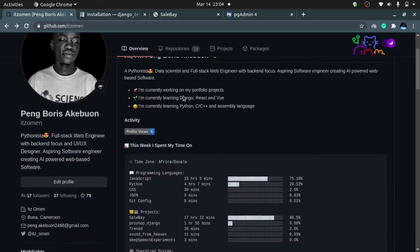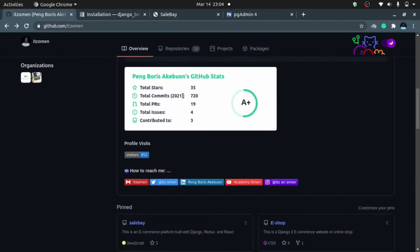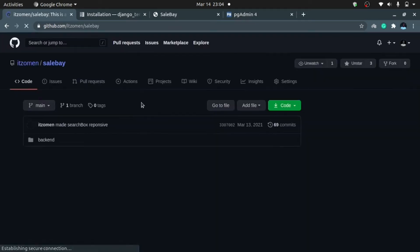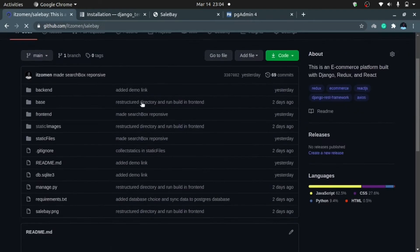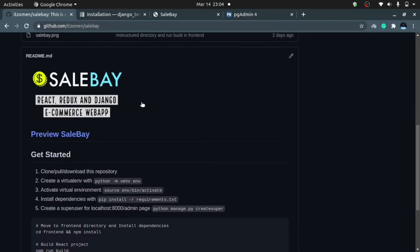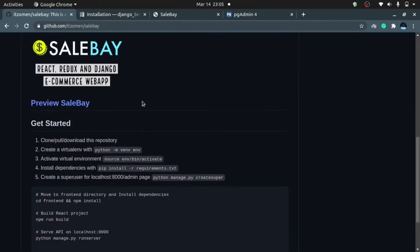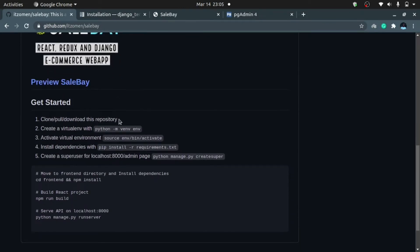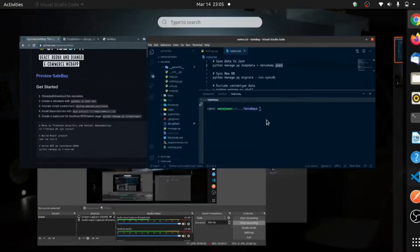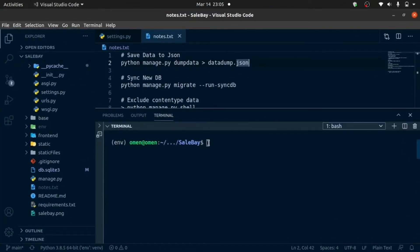For this demonstration, I'm going to be using this project, a Django React e-commerce website which you can find in the link below and you can go ahead and set it up as shown here. After setting it up, I'm going to make sure my project is up and running.